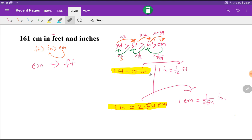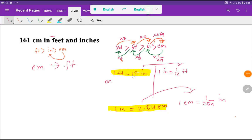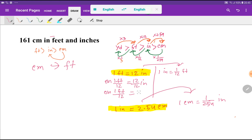From the equivalence 1 foot equal to 12 inches, we can derive that 1 inch equals 1 foot divided by 12. If we divide both sides by 12, we get 1 foot divided by 12 equals 1 inch — the 12s cancel each other — so 1 inch equals 1 foot divided by 12.